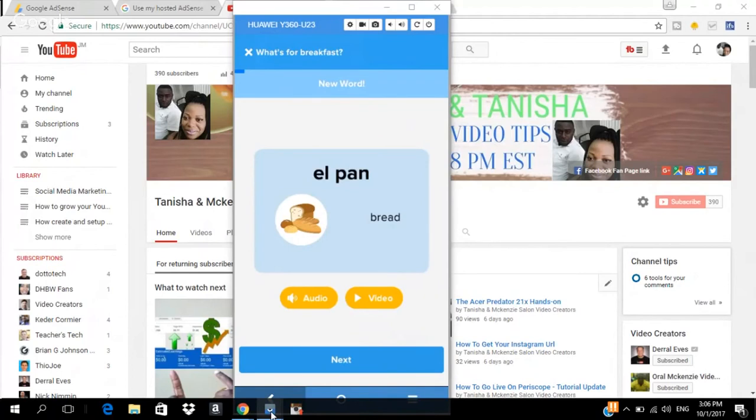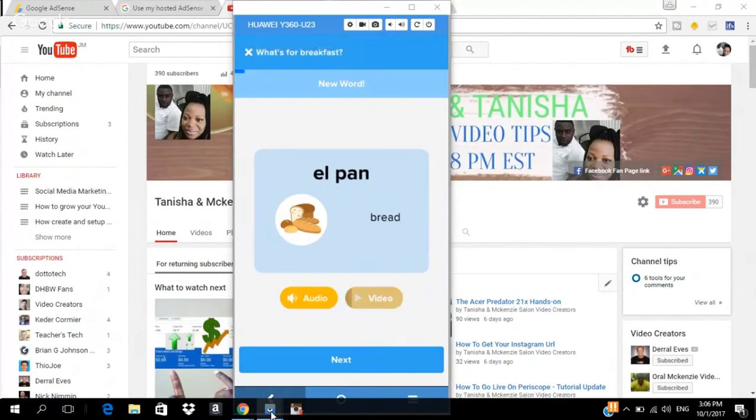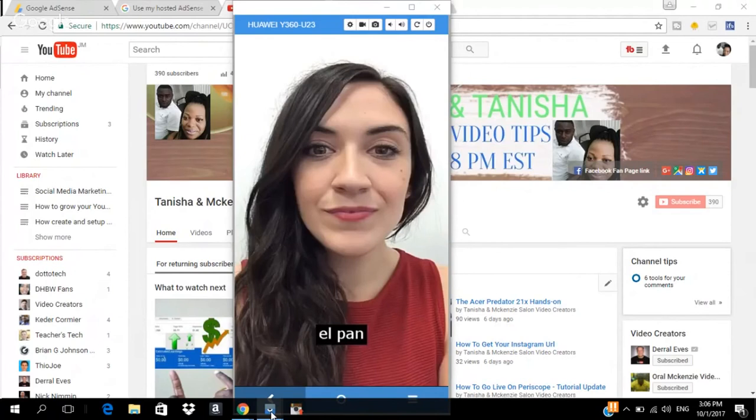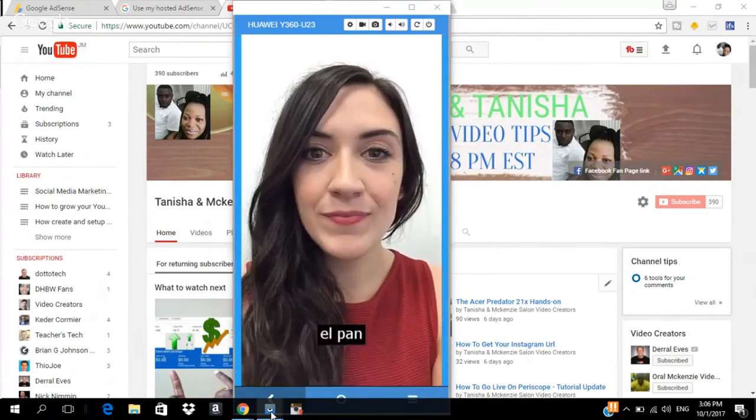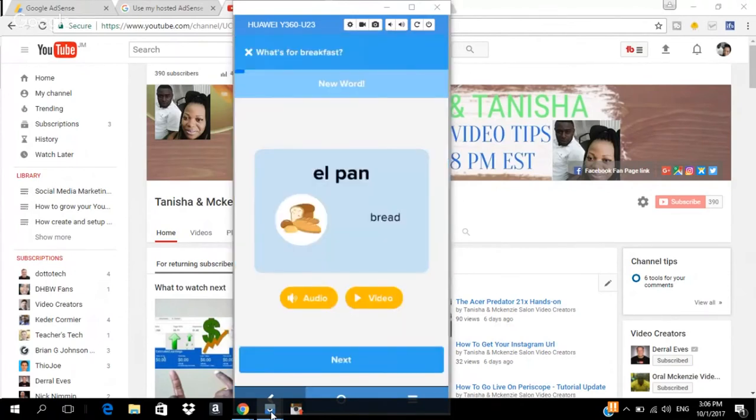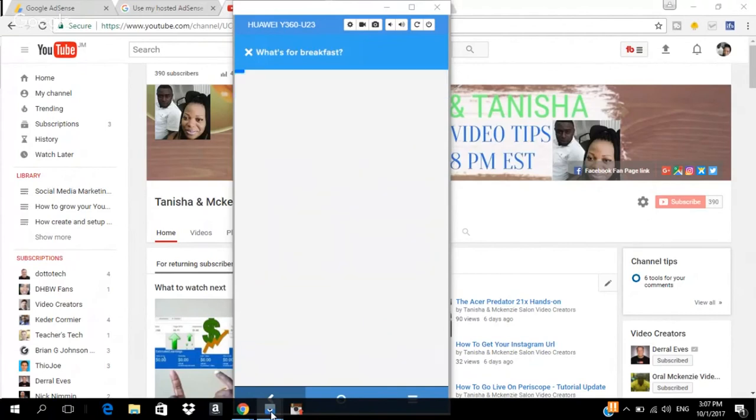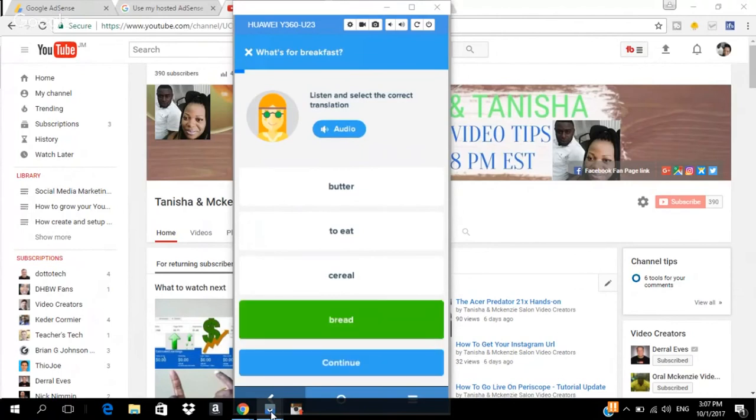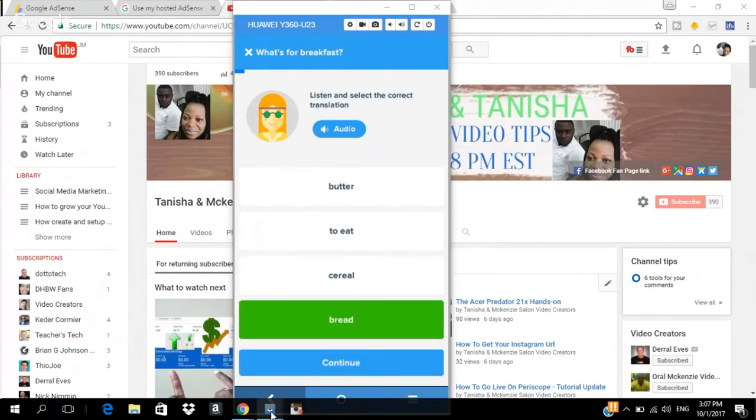So, the new word is El Pan. Now, you can click on the video. El Pan. El Pan is bread in English. Our bread in Spanish is El Pan. So, you can click on the next. El Pan. And you click bread. El Pan. Click continue.